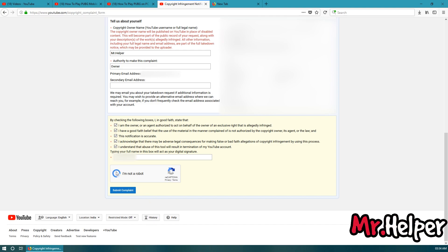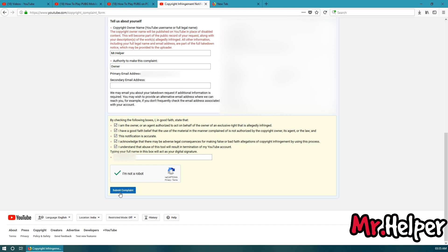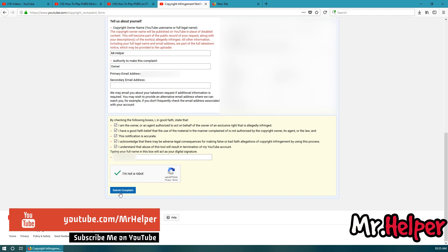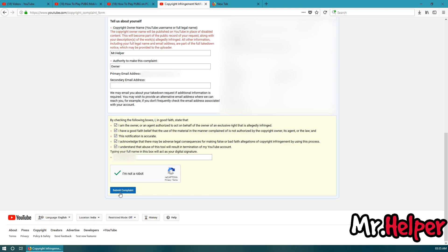Now, click on I am not a robot over here. Now, before clicking on this submit complaint, think twice. If you are trying to do a false copyright claim, then there will be a huge chance that you might get in trouble. By saying trouble, I didn't mean to say that your channel may get terminated. There will be much bigger problems than this. You might get a legal notice from court against this. So, I am saying it again. Don't file a copyright claim if you are not 100% sure about it.